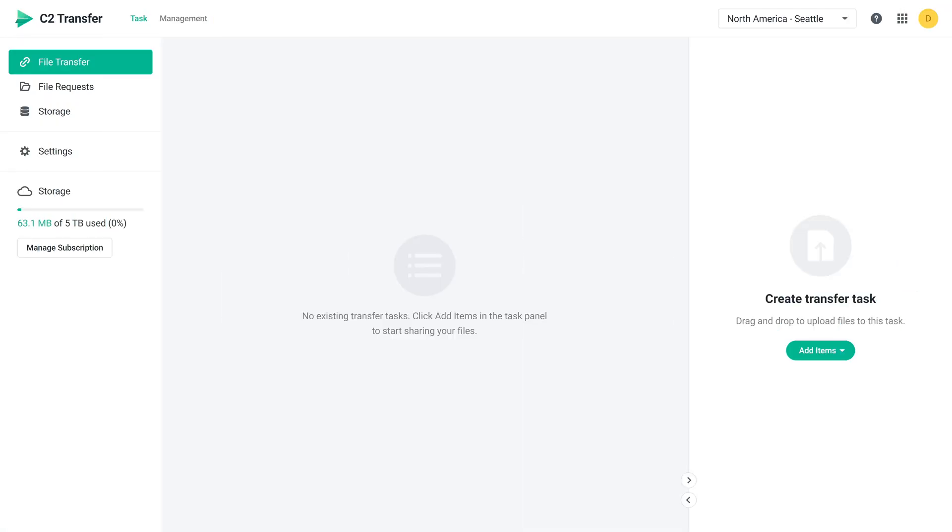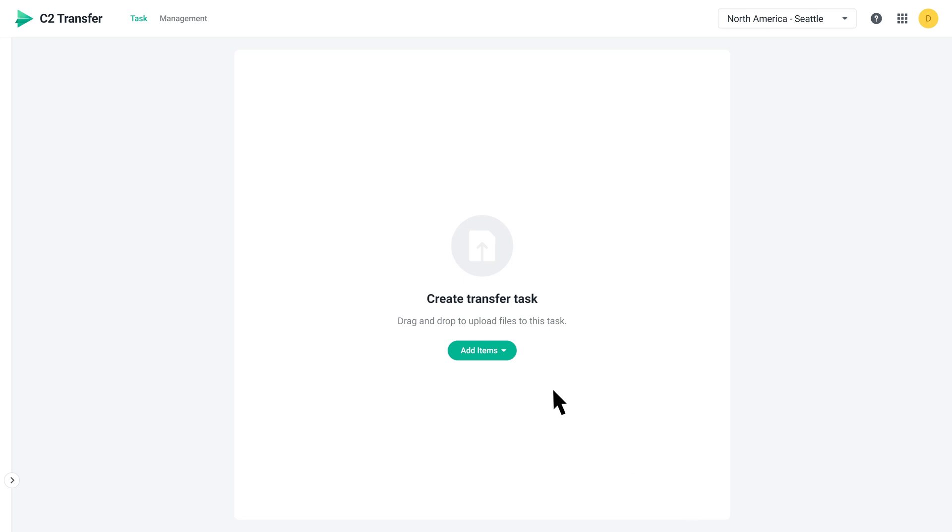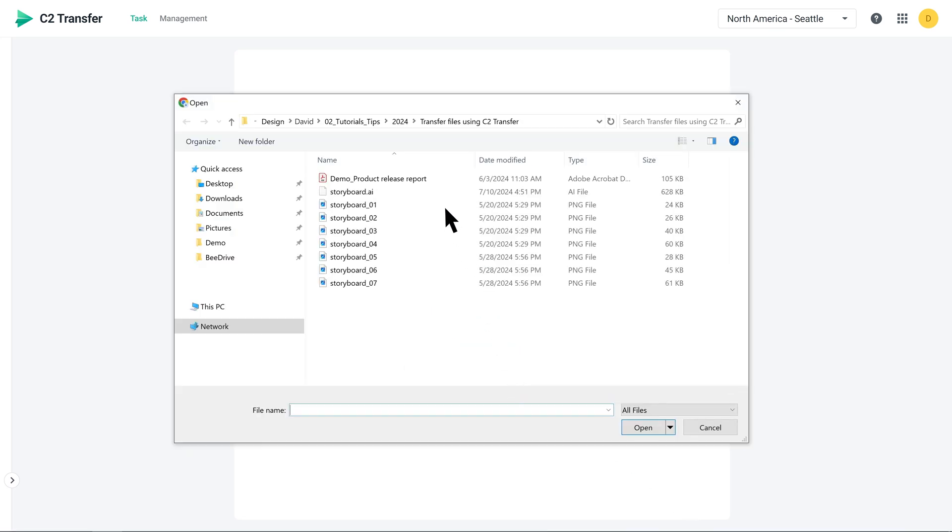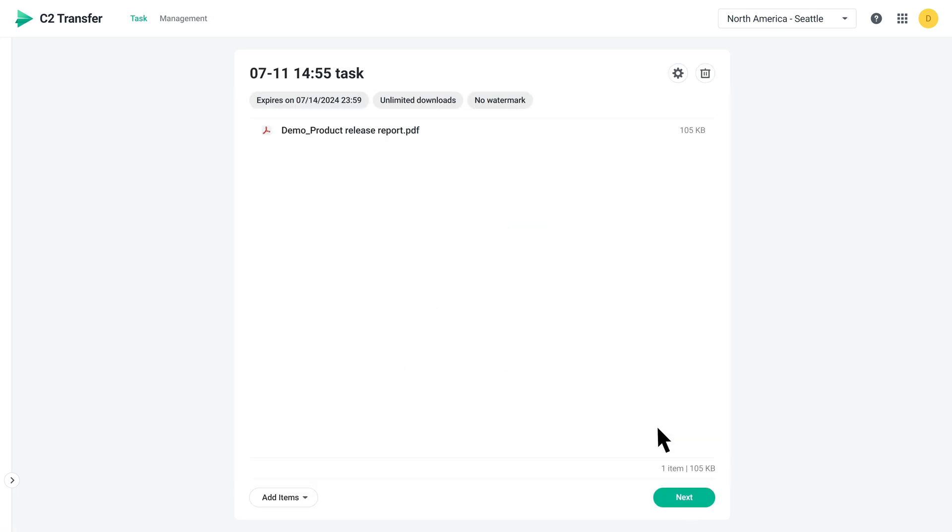First, click Add Files and choose to upload from your device or C2 Transfer Storage. You can also upload files or folders by dragging and dropping them directly. Once your upload is done, you can set up file transfer settings.